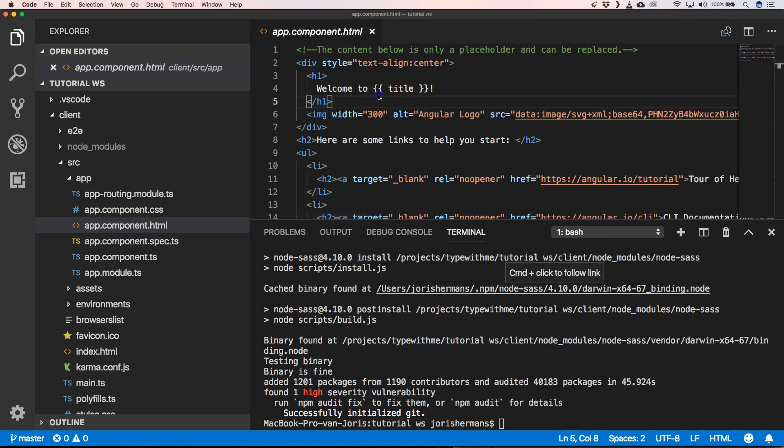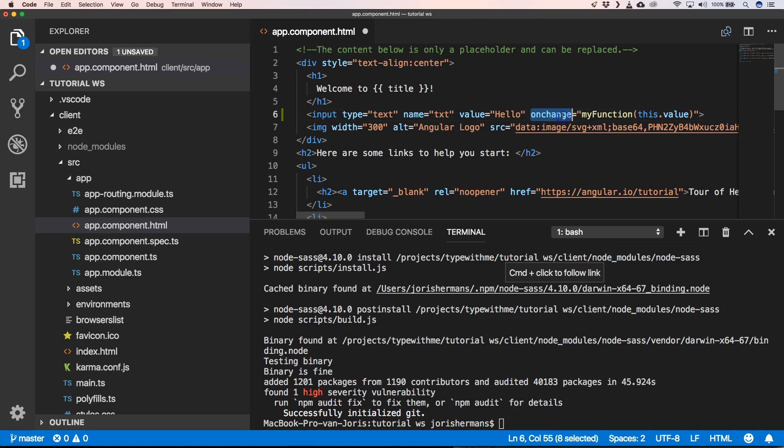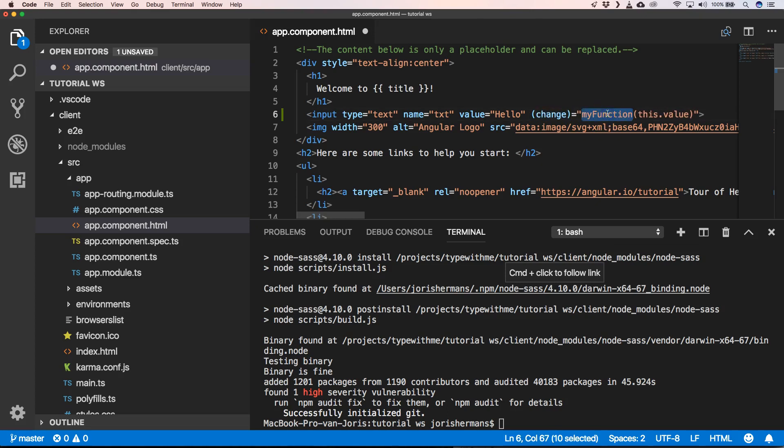One of the things that will become very important - we need to put here an input field. Then here I need to say change, send to server.